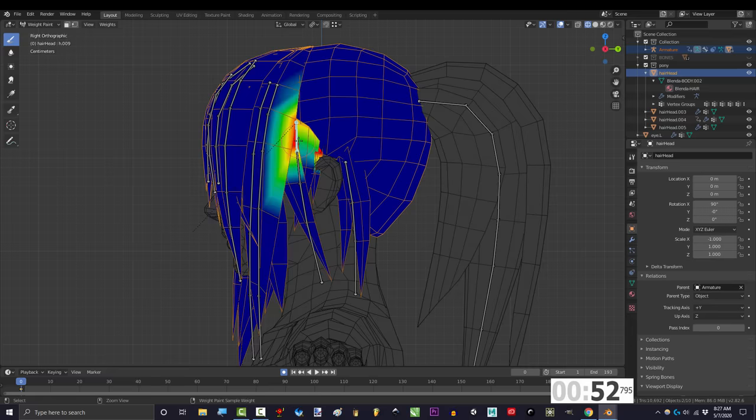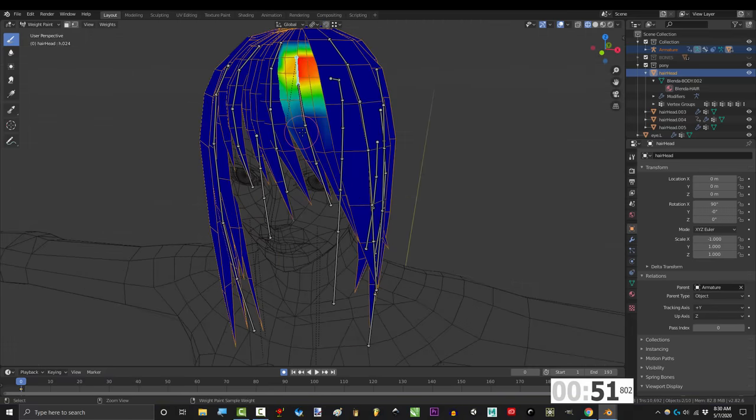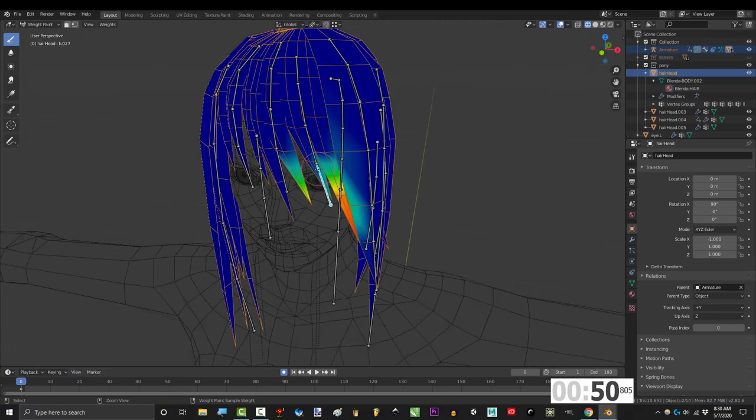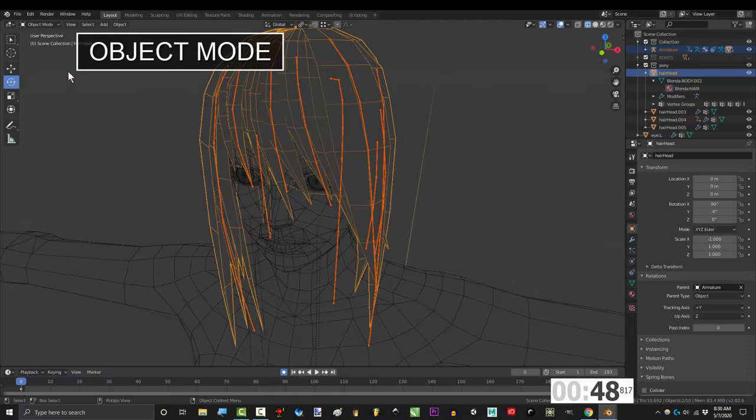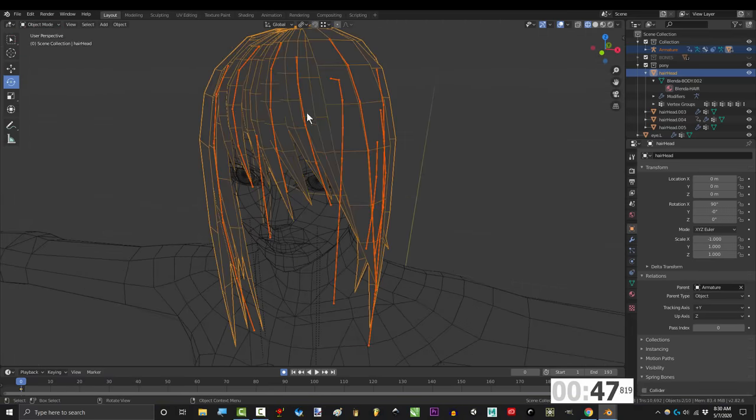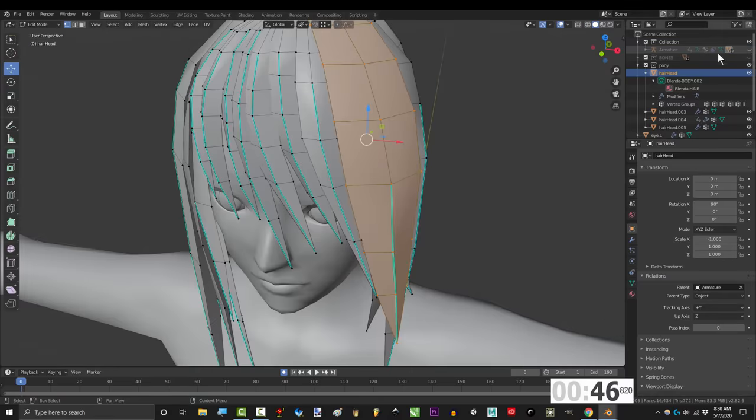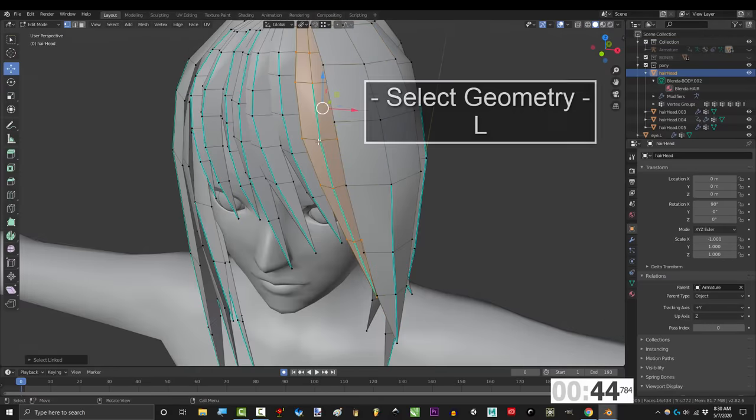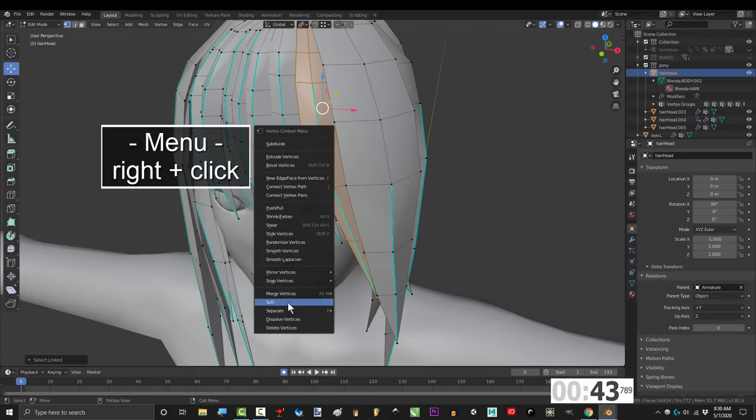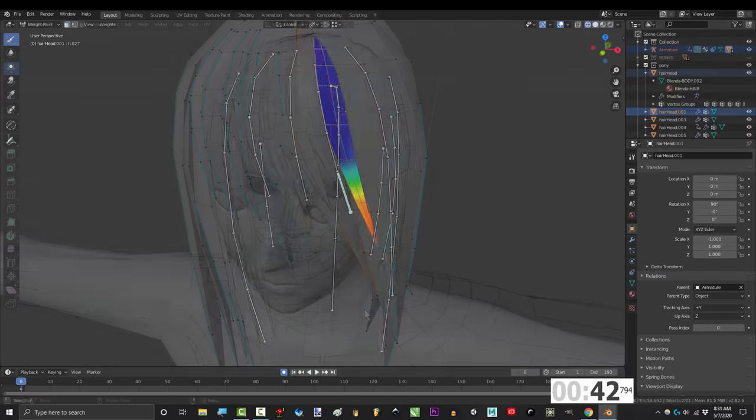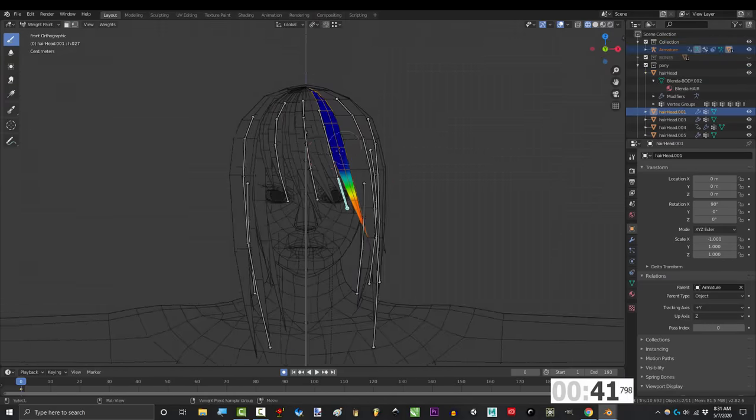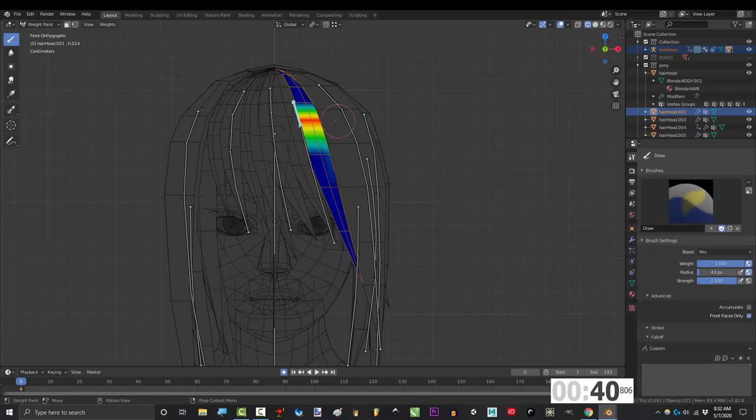Now, if your hair is all one object and you're having trouble weight painting, then try separating the strands into separate objects. You can do this by clicking the hair in object mode, go to edit mode, put your mouse over a strand, press L, right click, separate by selection, and weight paint them one at a time.